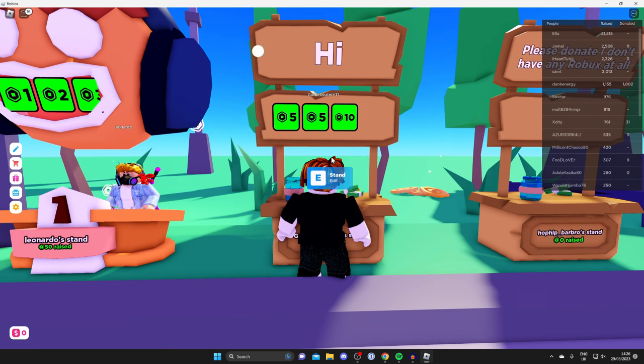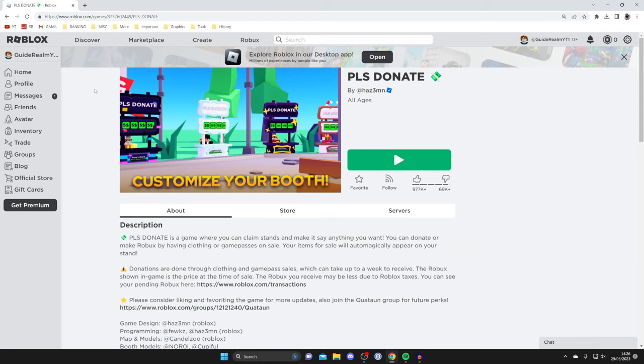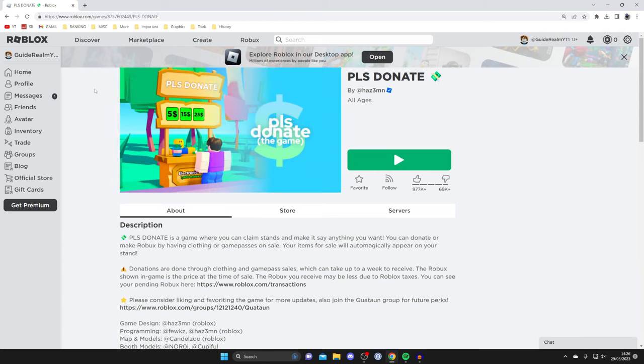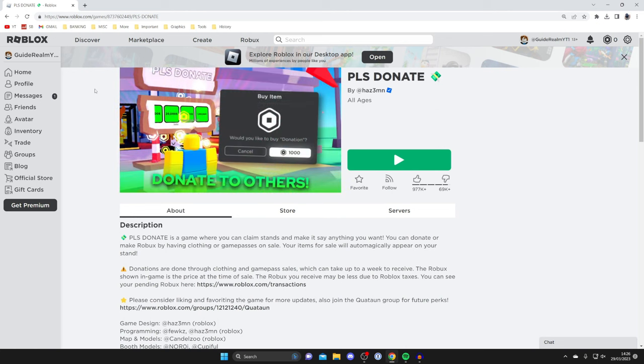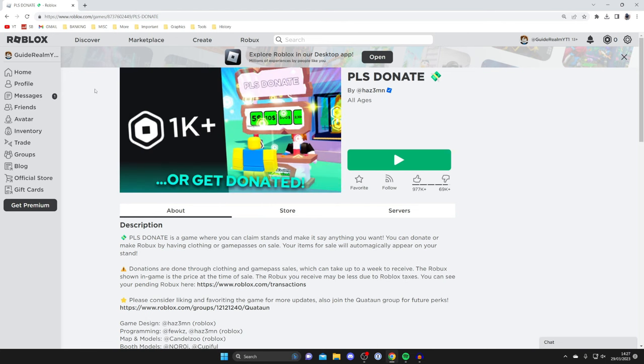To do that, you first need to close off of Roblox and head to the website. To get donation buttons on your stand, we need to sell something on Roblox. The easiest thing to sell is game passes, because with things like shirts, you have to pay 10 Robux to put them for sale. But putting a game pass on sale is free.